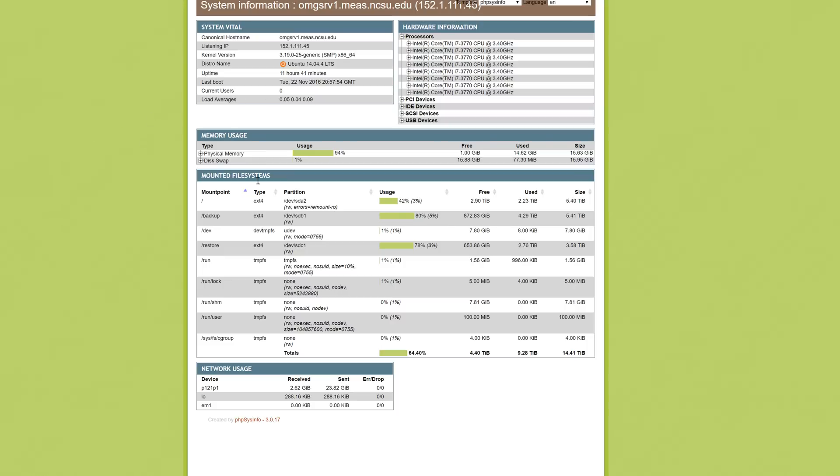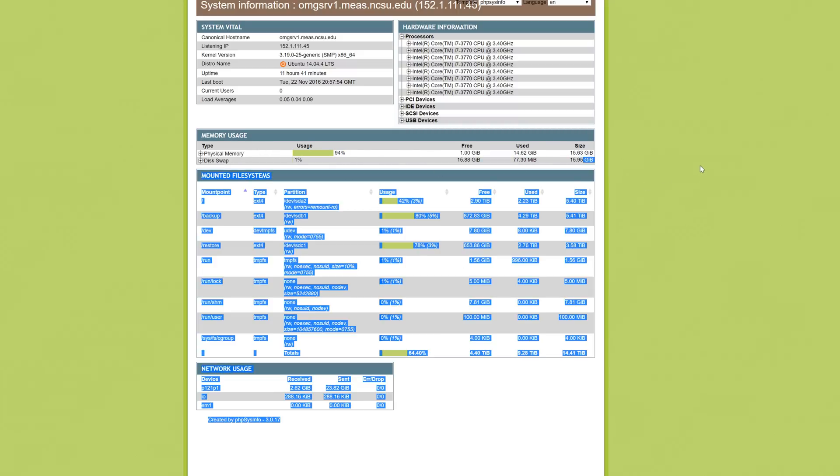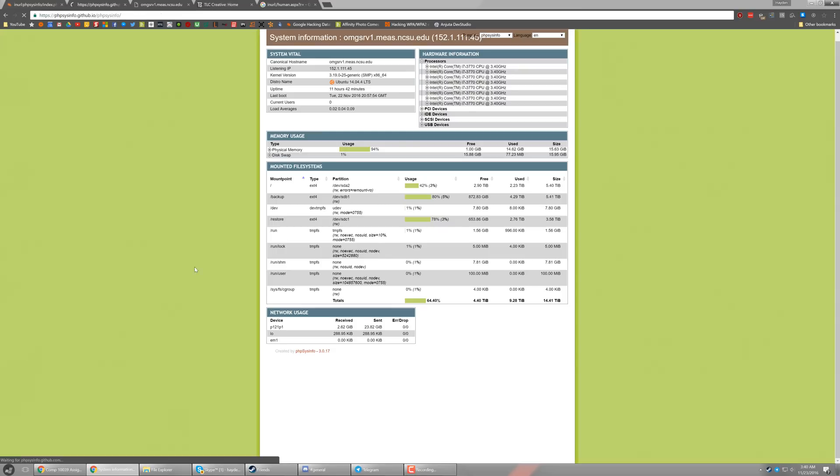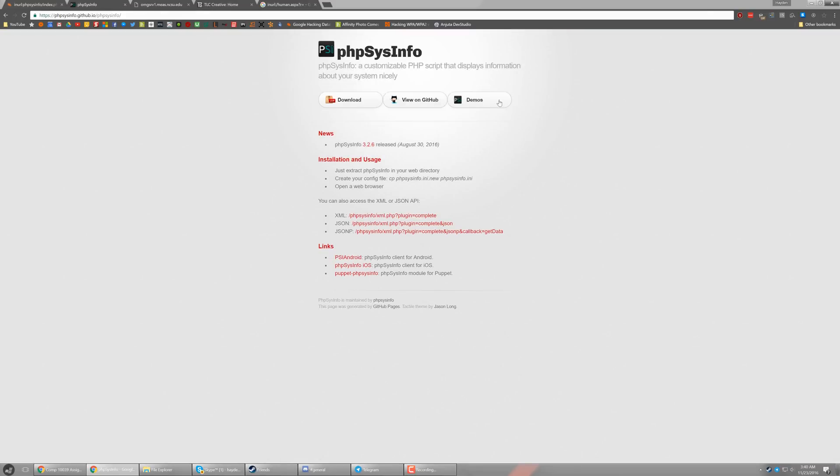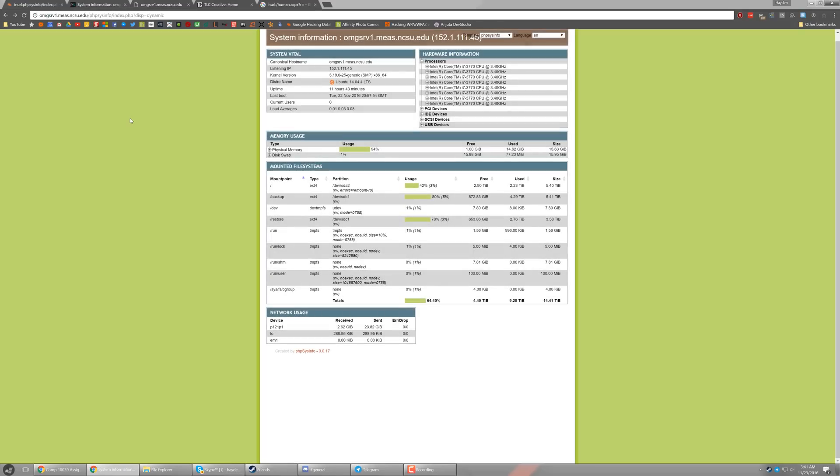So that again opens up more things that are known values and more things that could theoretically be broken into. This is what we were actually looking at the whole time. This is PHP system info. It's essentially a PHP script that displays information about the system. So this is actually the thing that we've been looking at. The problem is that the web developers or the system admins have made it public for us to see.